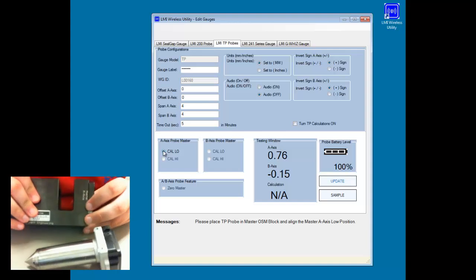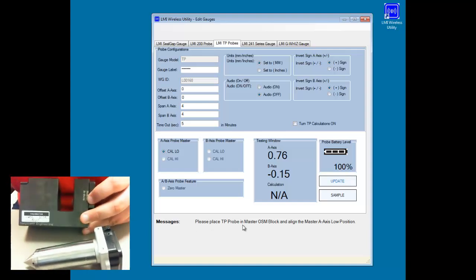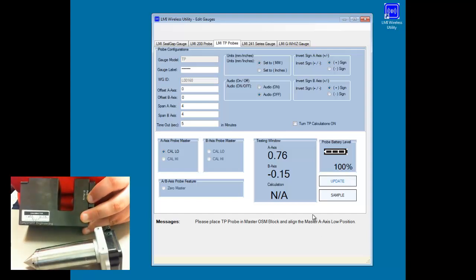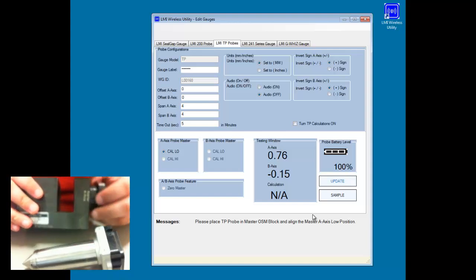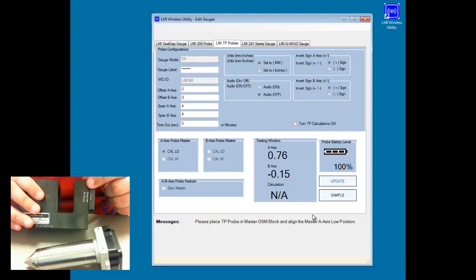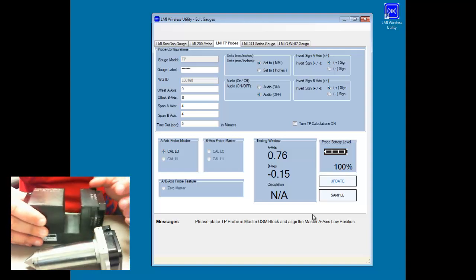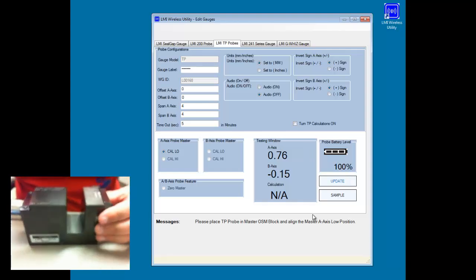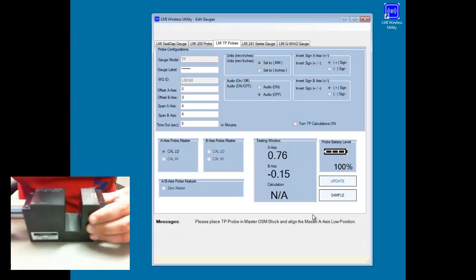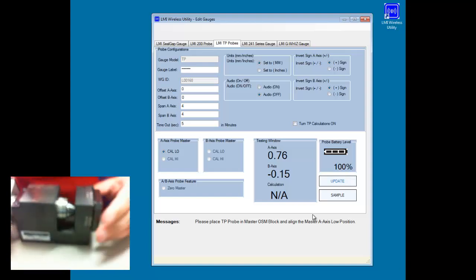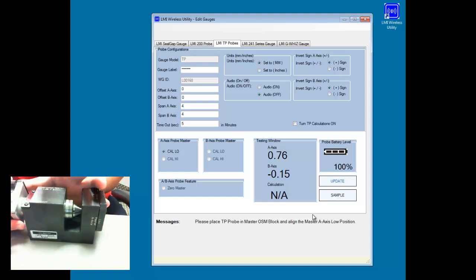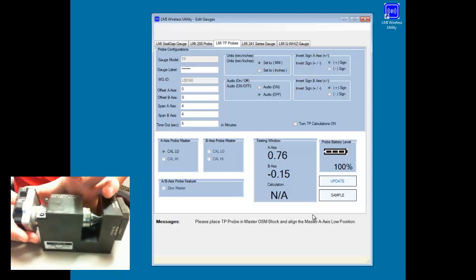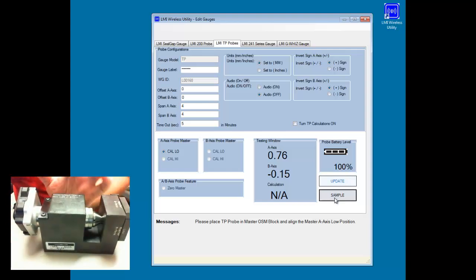I want to make sure that I'm placing the TP probe in the master OSM block and aligning the master A axis in the low position. So I'll pull out the end pin here and rotate it to where I have low in the master A axis position here. I will then insert the probe. And I'm going to push this all the way back in here to make sure that it's a tight fit. And then I'll click on the sample button.